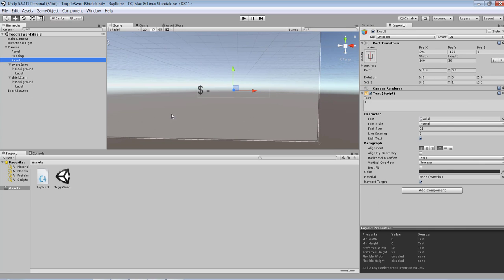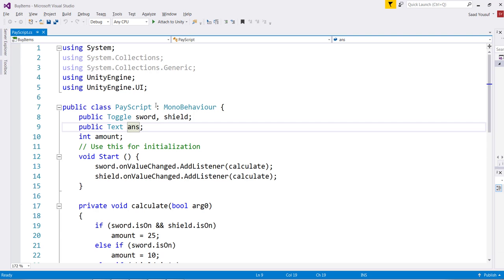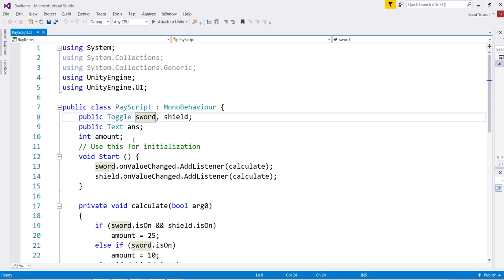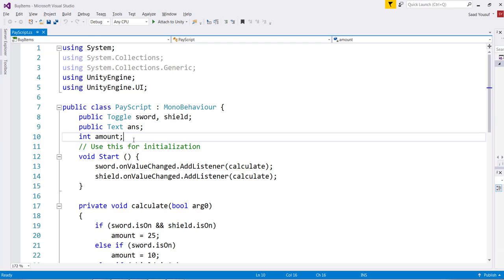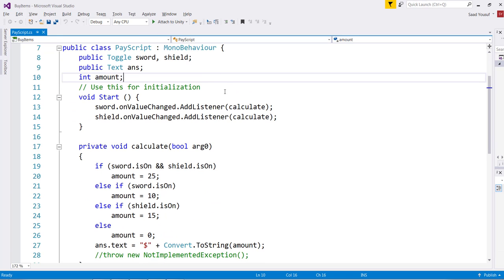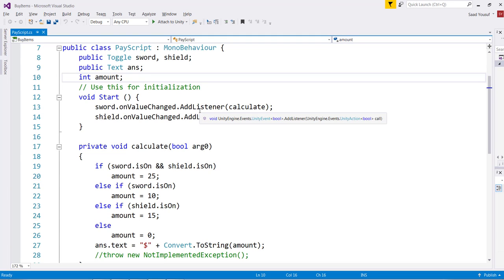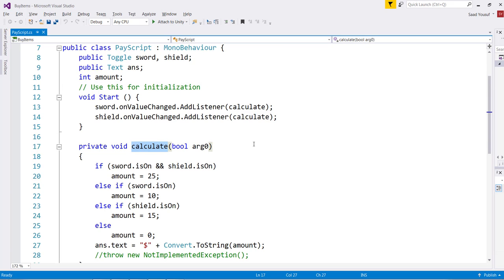And the answer is tied to the result on the canvas which is right here at the bottom. I've done that tying for both of them. Besides that I have a variable amount. Then in the Start I am adding to each one of the checkboxes a value change listener, means if the item gets checked or unchecked the add listener is going to call a method Calculate.